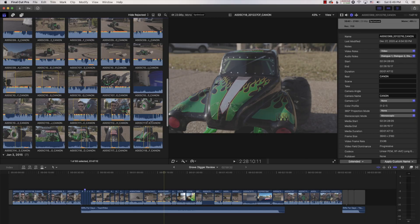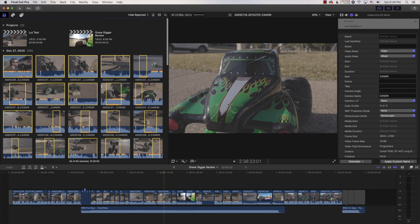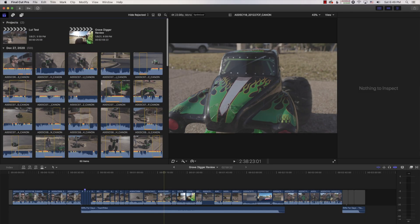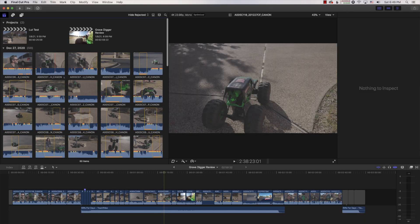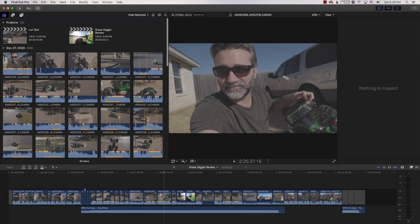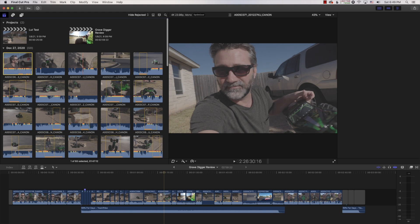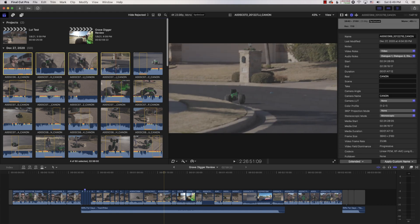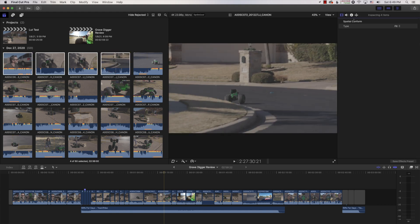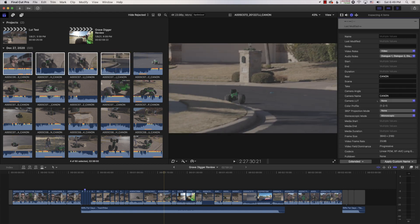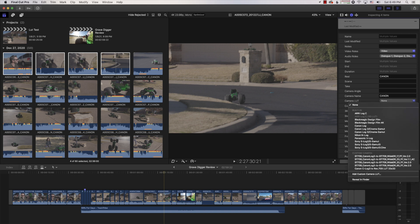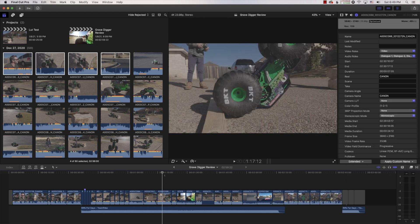So one way to use the LUT, after you have imported your video from the camera, you can select all the video. I'm not going to select it all. I'll just select a few clips here. And in the Inspector over here, where it says Camera LUT, you can add the LUT and it will add it to all of the ones you have selected up here.